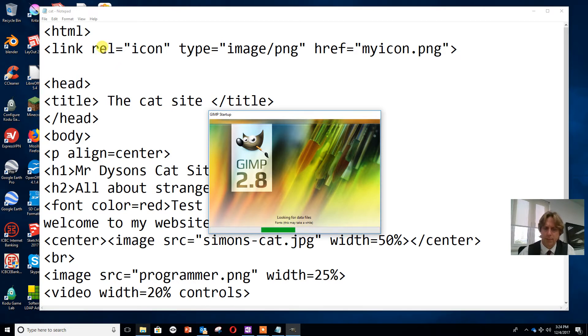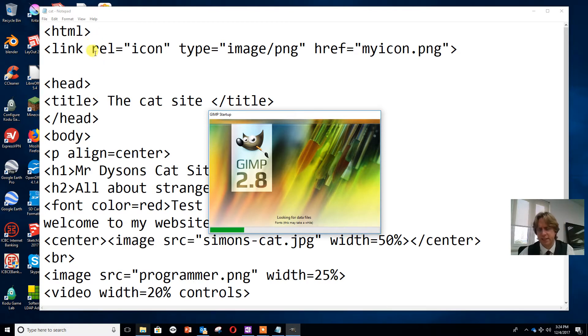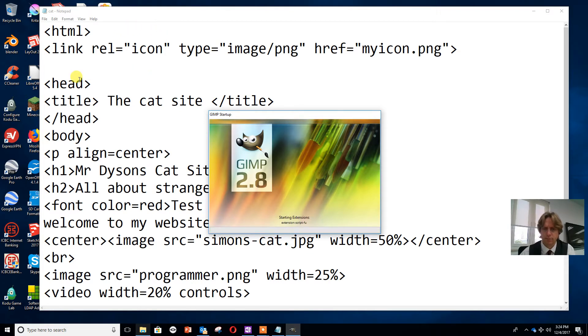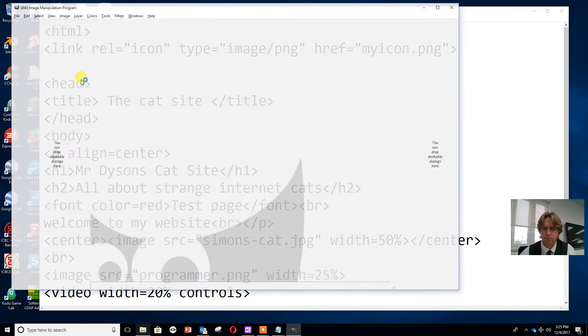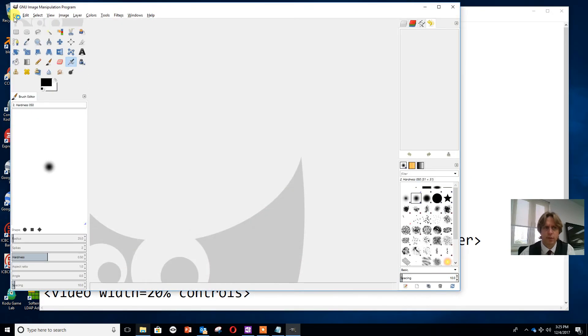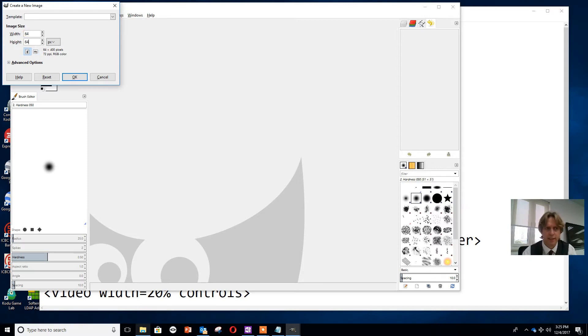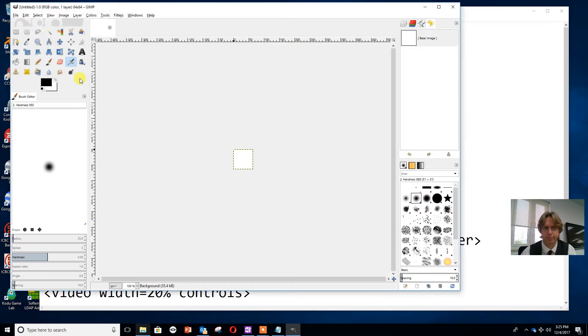When GIMP opens we're going to make quite a large favicon, a canvas which is 64 by 64 pixels. So we're going to go to file, new, set the image width as 64 pixels and the image height as 64 pixels, and press OK.